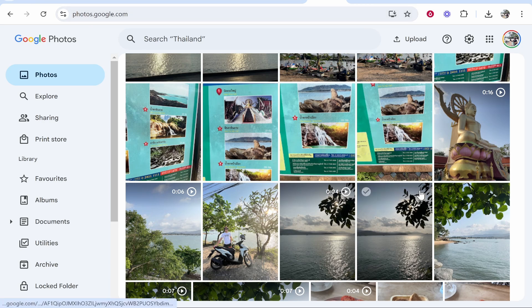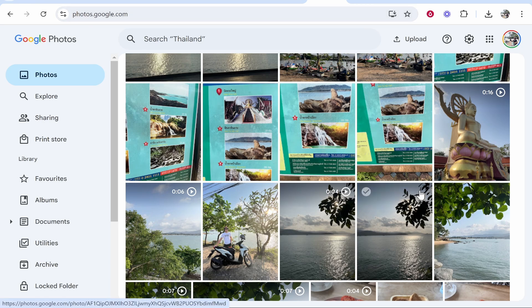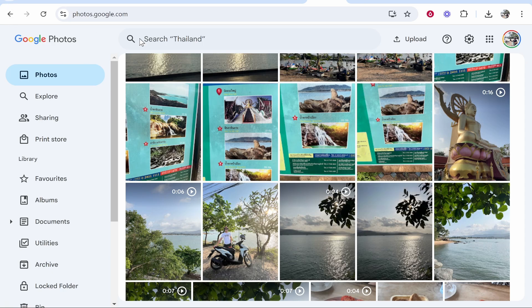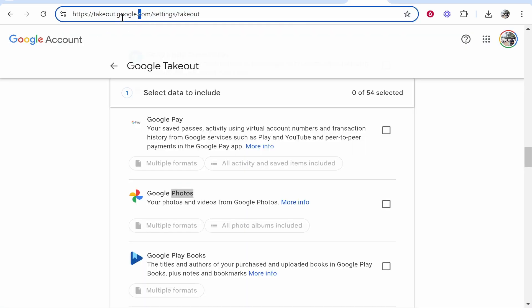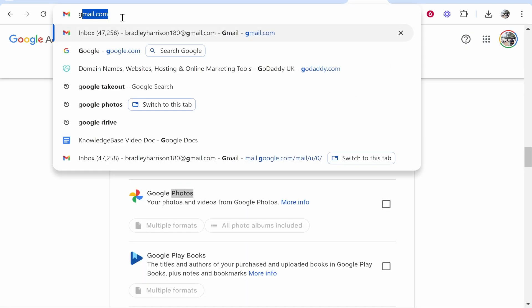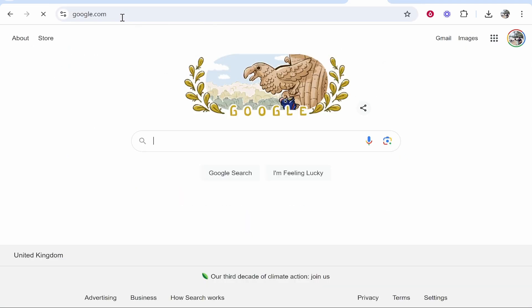Now the chances are you've probably got a lot and we actually need to back it up using a different kind of Google service. But just make sure all your photos are here that you want to back up. Once they are you need to go ahead and go to a Google service called Google Takeout. So head over to google.com, search Google Takeout,